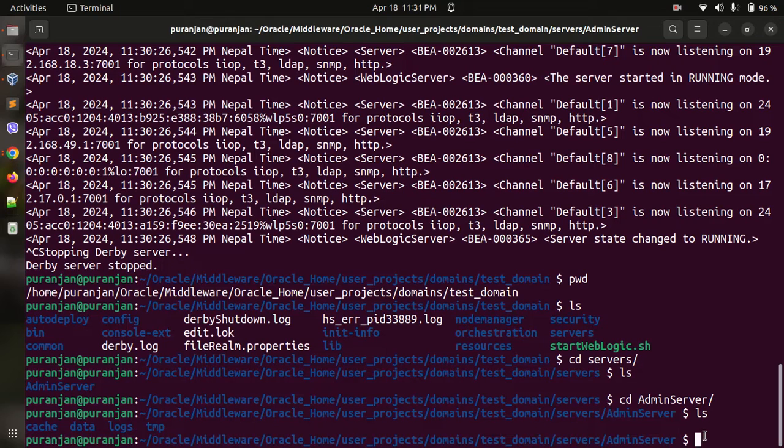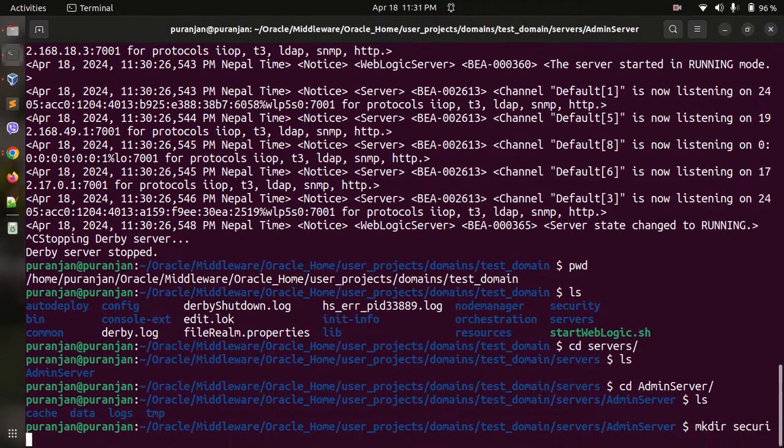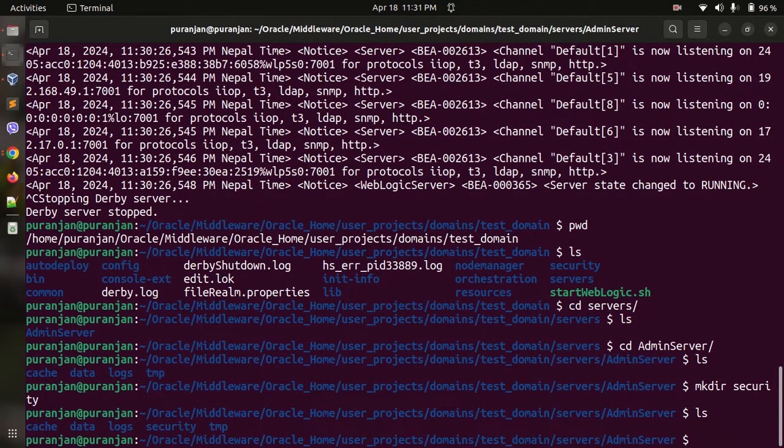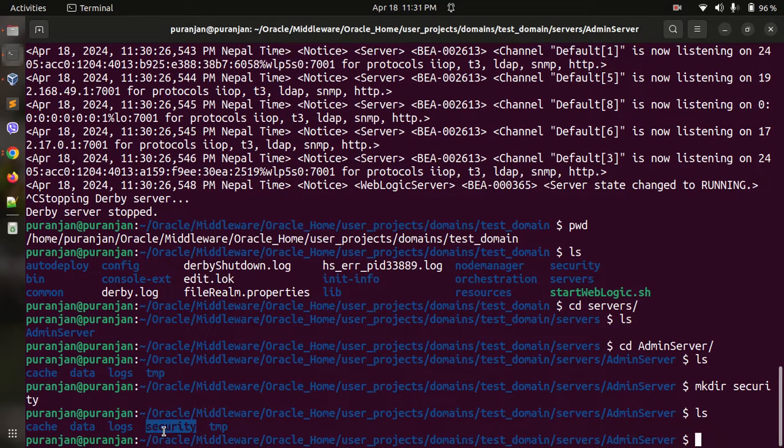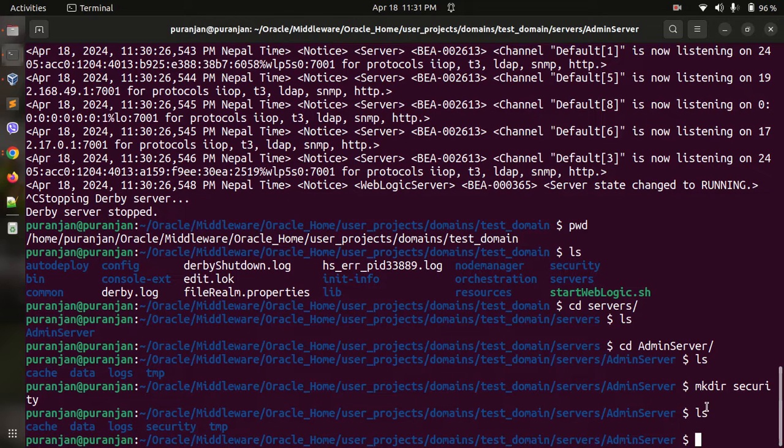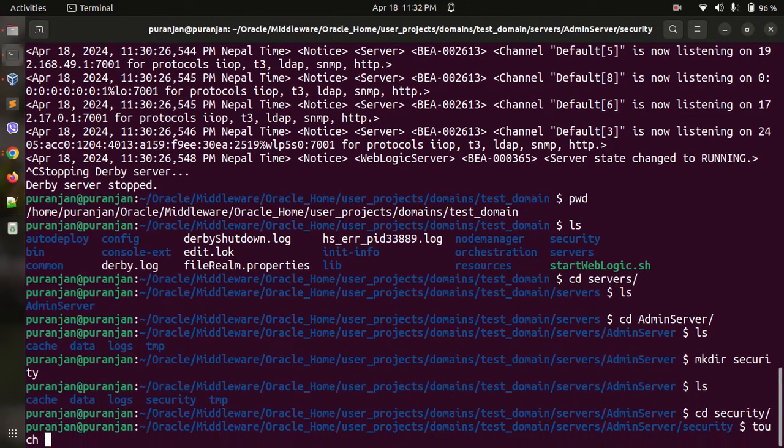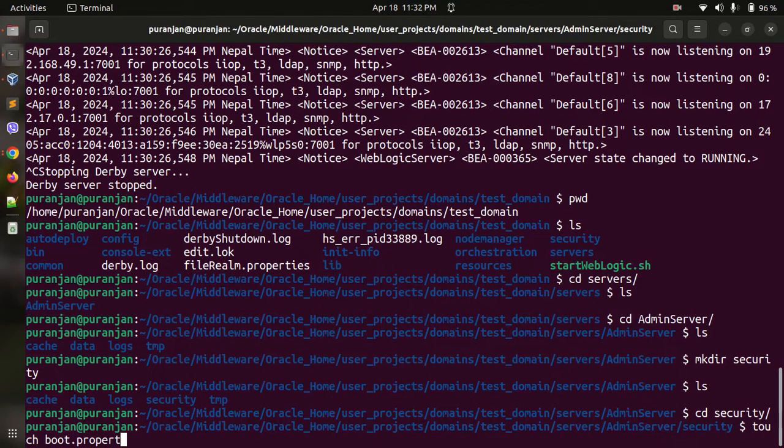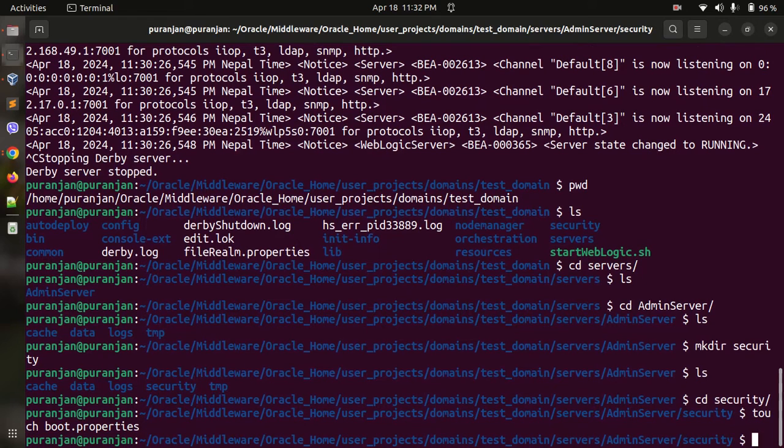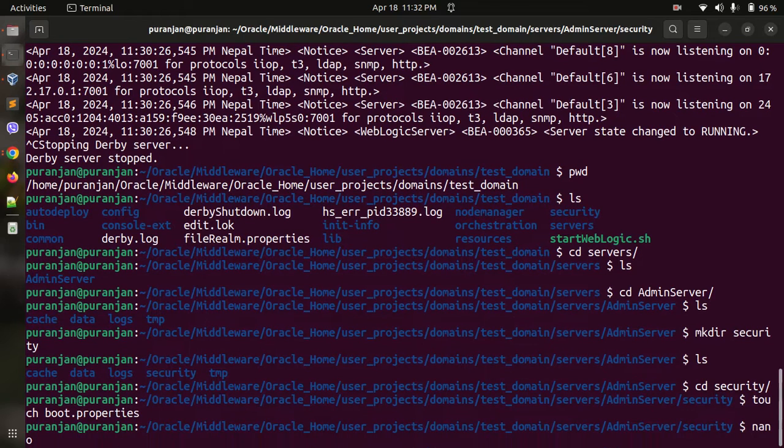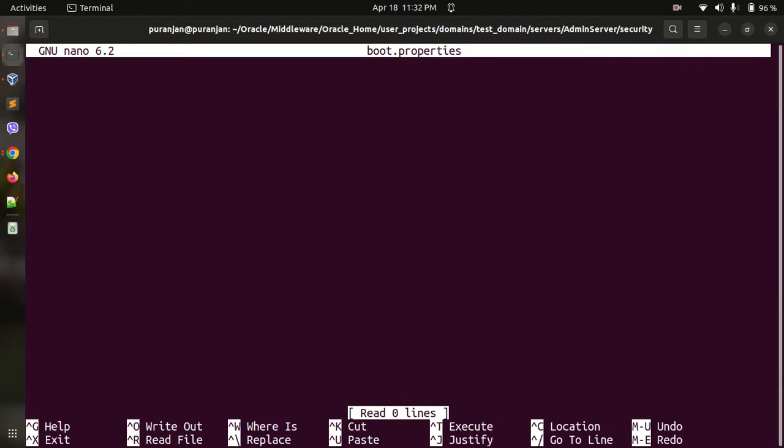Let me create another folder called security. Now go inside the security folder and create a text file called boot.properties. Go inside the boot.properties and edit. I am going to use nano boot.properties.